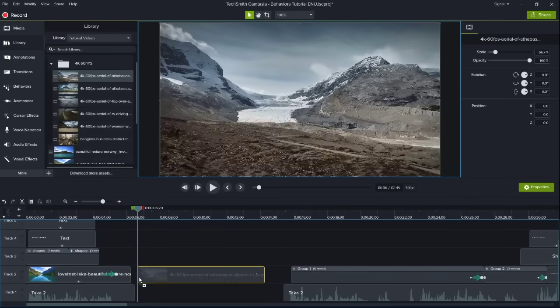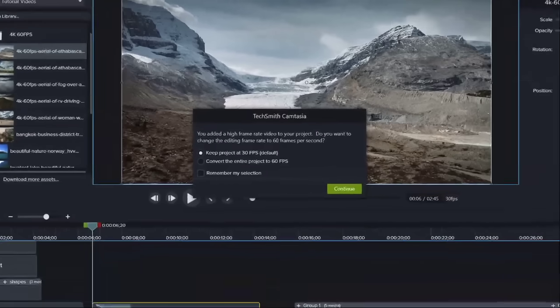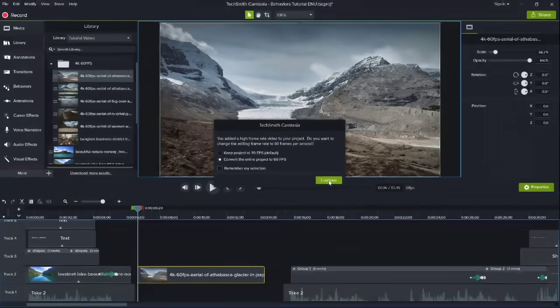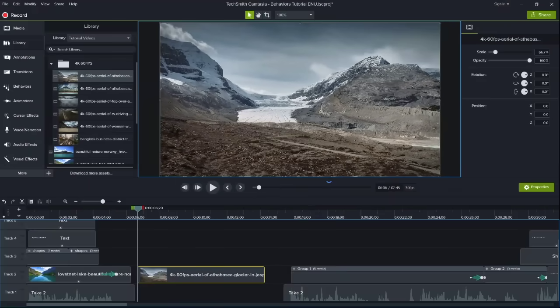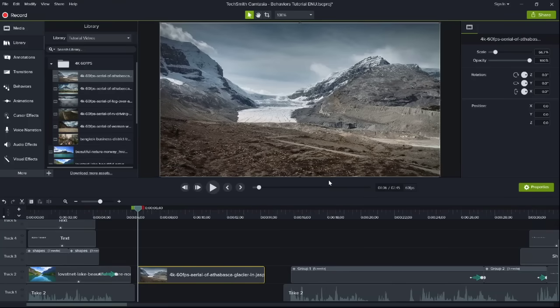In addition to performance improvements, Camtasia now fully supports editing and producing videos at 60 frames per second. This allows for more flexibility in editing and production.